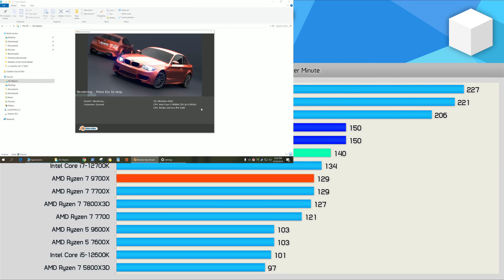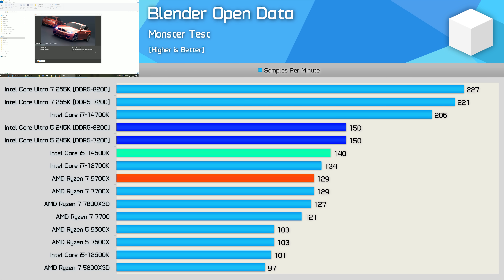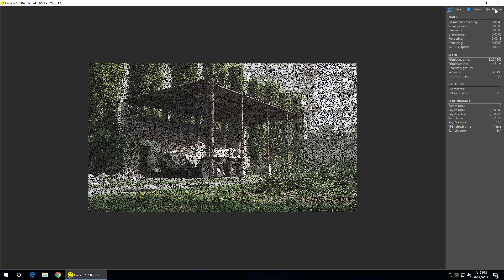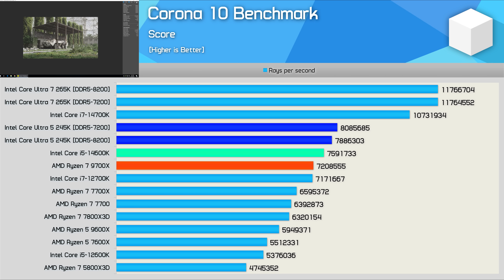The Blender open data results are better, with the 245K being 7% faster than the 14600K and 16% faster than the 9700X, so if rendering on a budget is what you're after, the 245K looks pretty good. It also performs well in the Corona 10 benchmark, beating the 14600K by 7% and the 9700X by 11% — not massive margins, but at least it is faster.